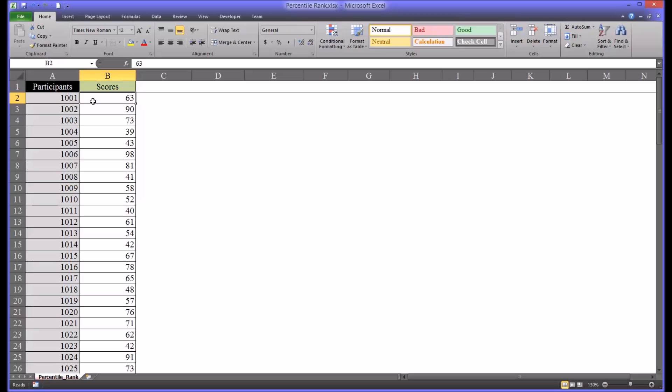In column B I have the scores for these participants on an instrument that measures aptitude for counseling assessment. The highest potential score on this instrument is 100 and the lowest is zero.